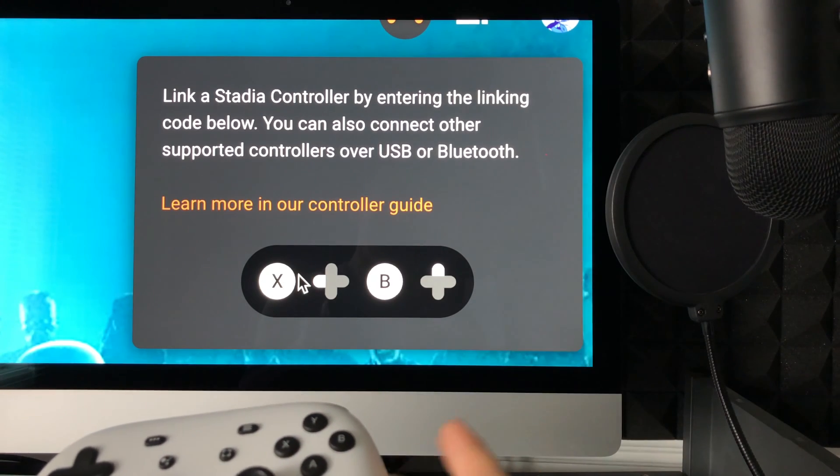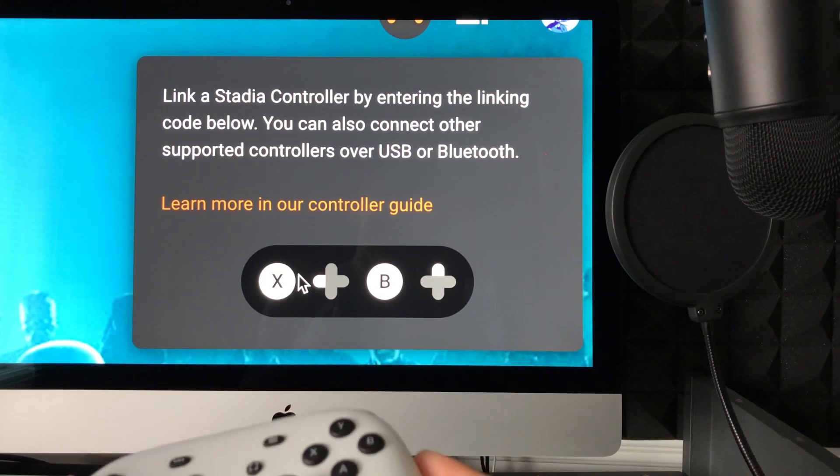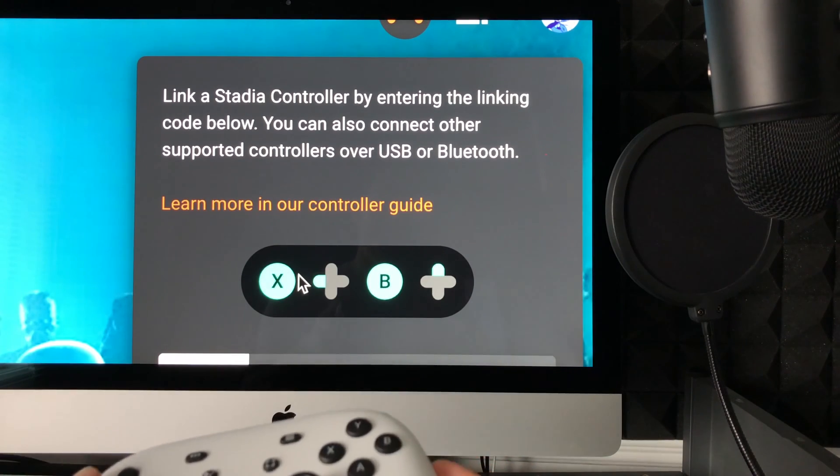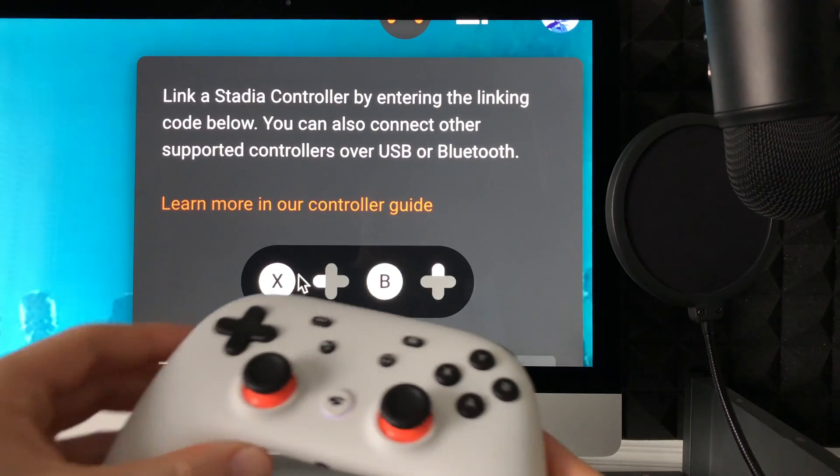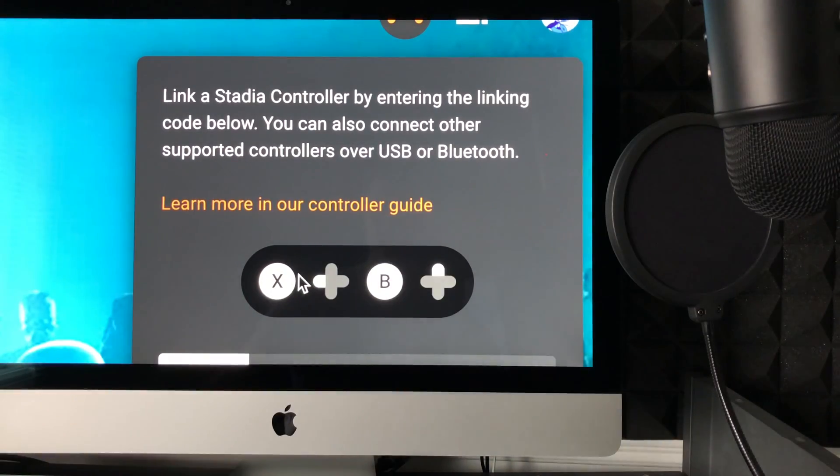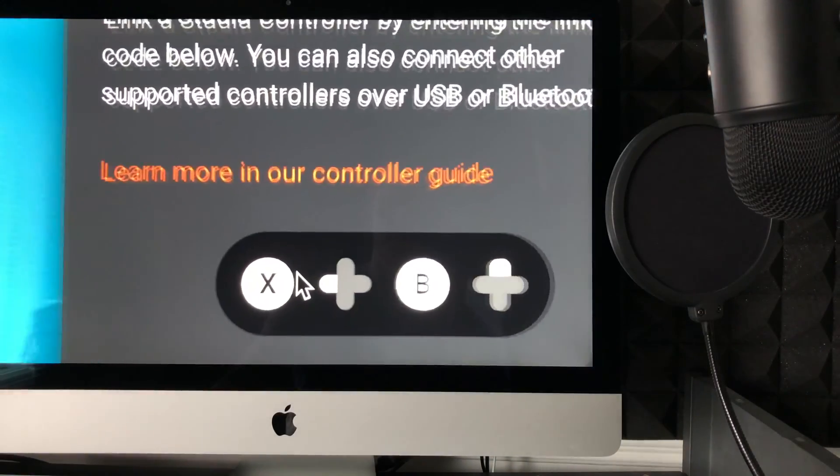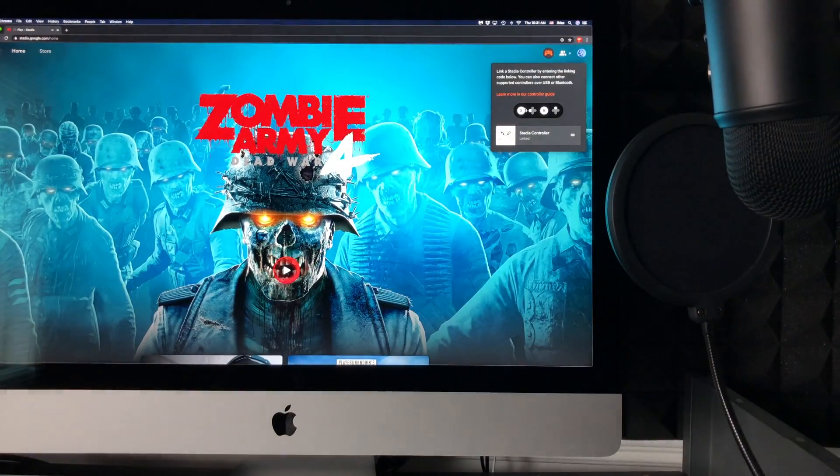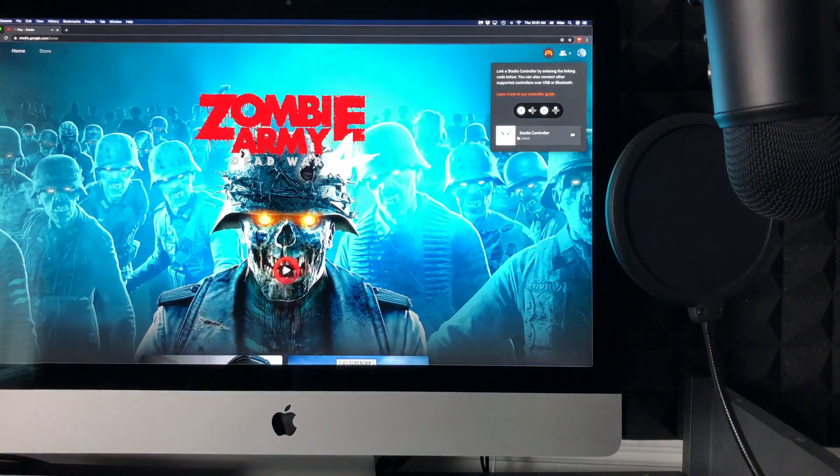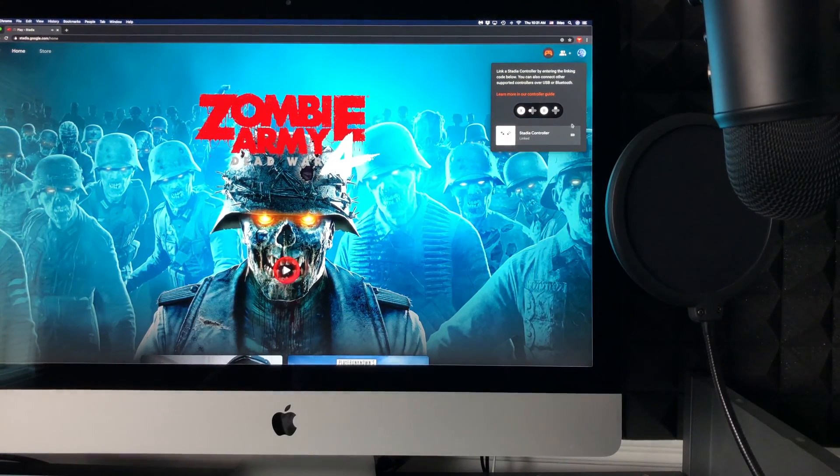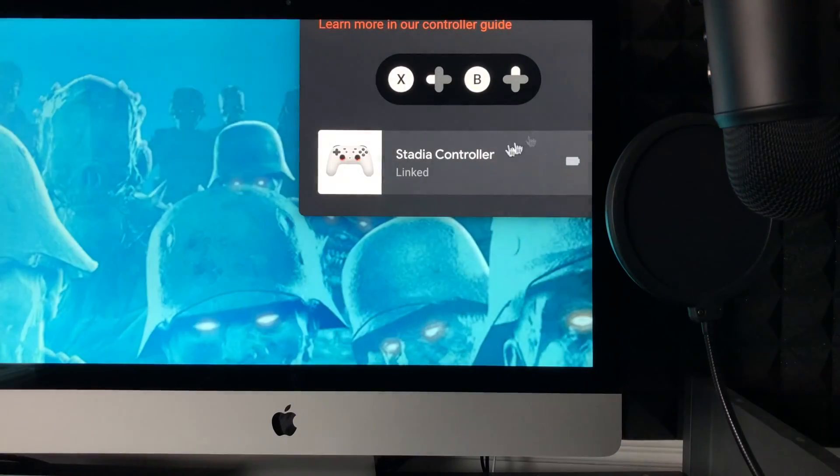If it doesn't work right away, just try again. Right now we should see 'linked' on the screen. Let me zoom out so you can see it clearly.